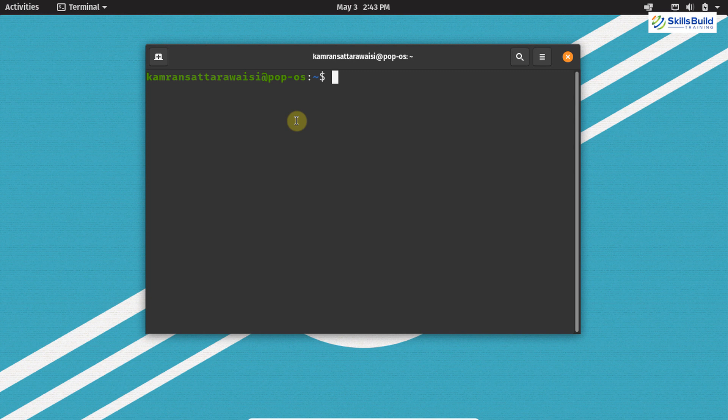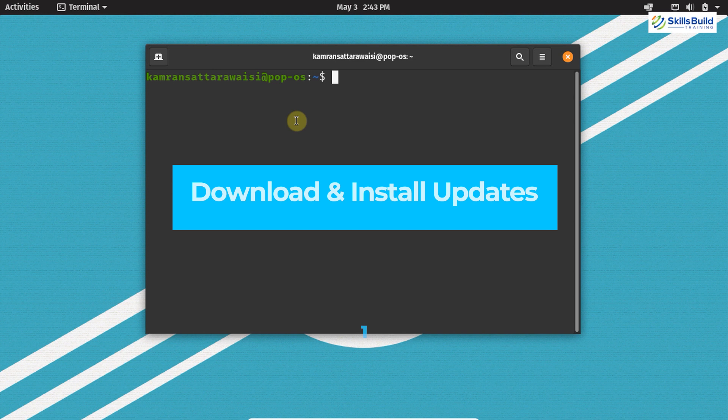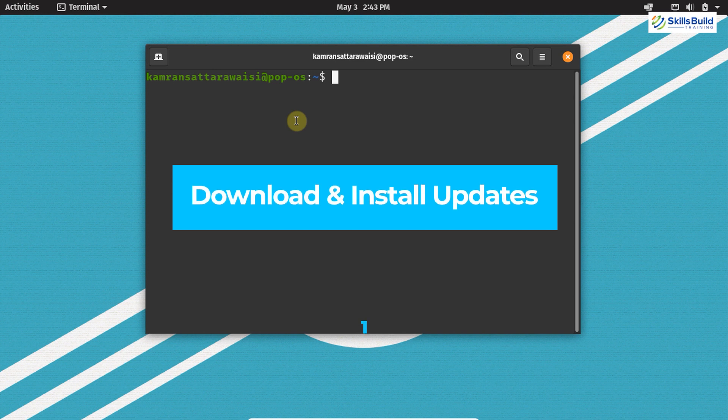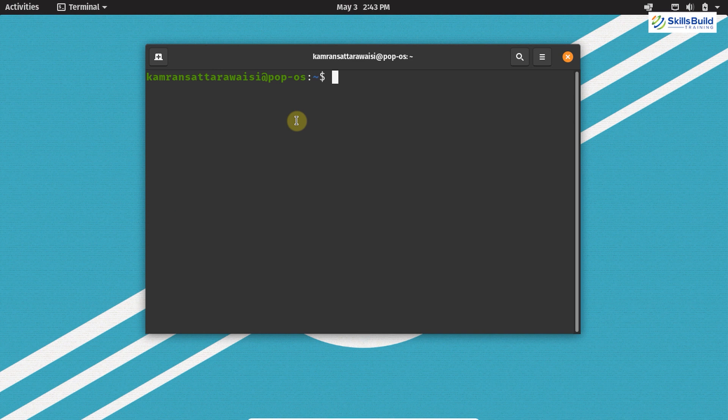The first important thing to do is to download and install the latest updates. If you use the latest version of the software, it helps you to protect your operating system. By downloading and installing the latest updates on PopOS, we can increase the performance of our system, and it also helps us to keep our system bug free.